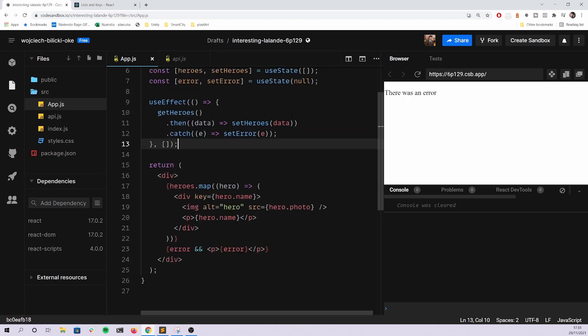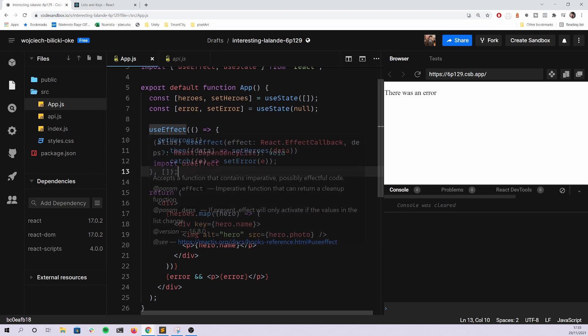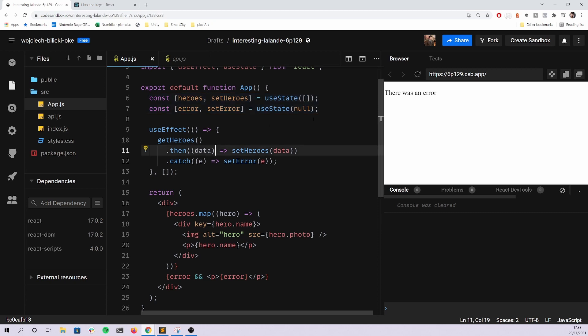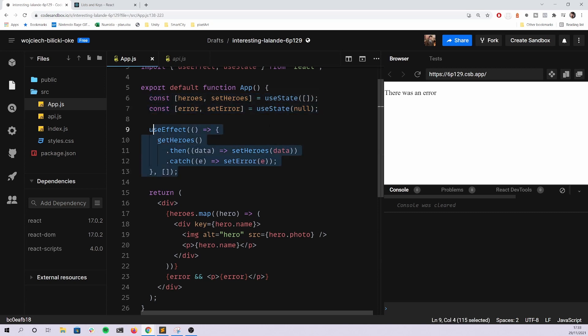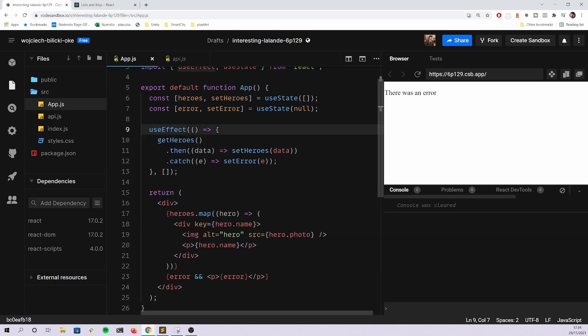If there's an error, your heroes is still an empty array. So mapping through it will return nothing, so it will not show up on your UI. Let's try reloading this. And again, as I mentioned before, there's some kind of randomization, so sometimes you will get the data and sometimes you will get the error.